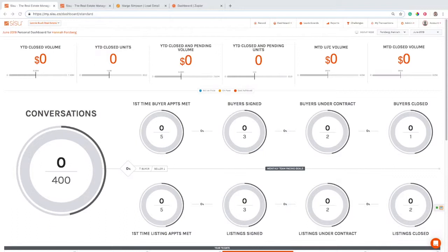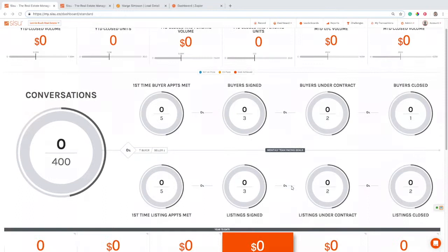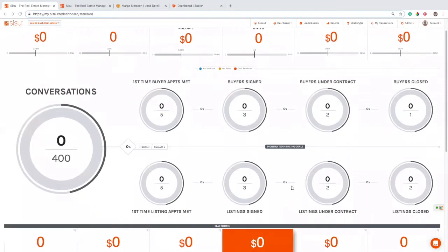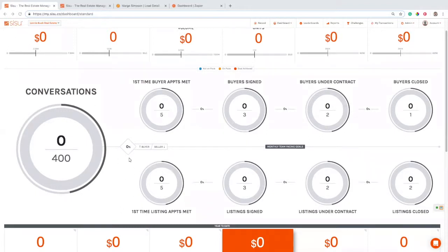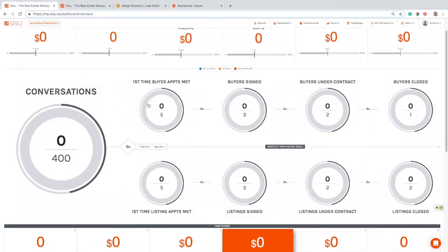So events will happen in Sierra, they'll come over into Sisu, you'll see them here on your dashboard. Specifically what we're looking at in this example, we're going to look at three key metrics: appointments set, which isn't on this dashboard right now but I'll show you where we can look at it, appointments met, which is very front and center here—my goal is five appointments met this month and I'm at zero right now.